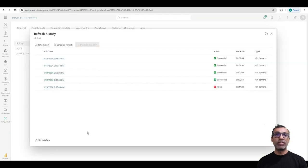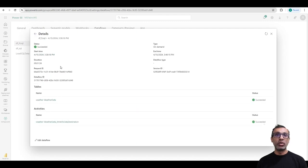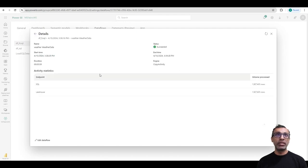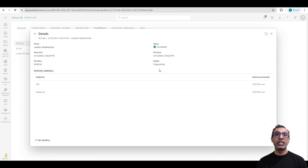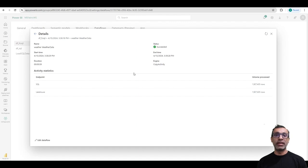Now if I want to validate if Fast Copy was used for a particular query, I can go to refresh history, go to the particular table. And if you notice the engine here, it says Copy Activity, which means Fast Copy was used. The Copy Activity, which is the underlying activity that's used for Fast Copy was used here.